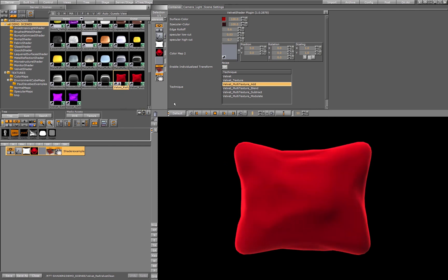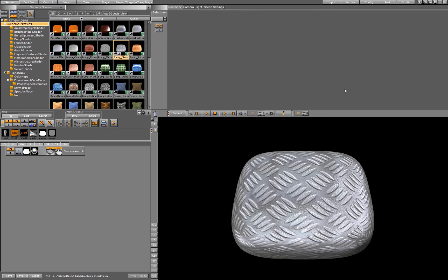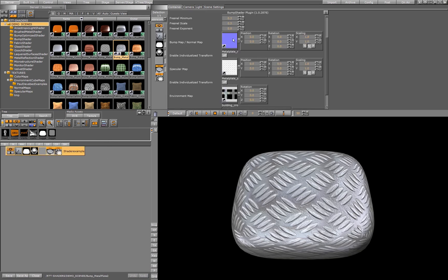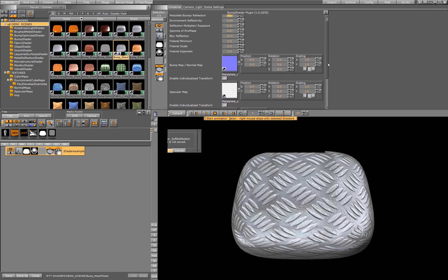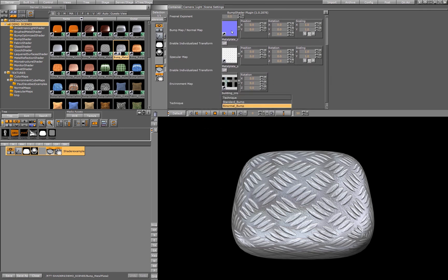What we have seen now is that we have in these shaders normal maps, we have cube maps and we have specular maps. So the big question is how do we create these normal maps? How do we create the specular map? And how do we create the environment maps? The next video will show how to create all these types of different textures. And then after all we are going to work with a couple of different shaders with different settings.